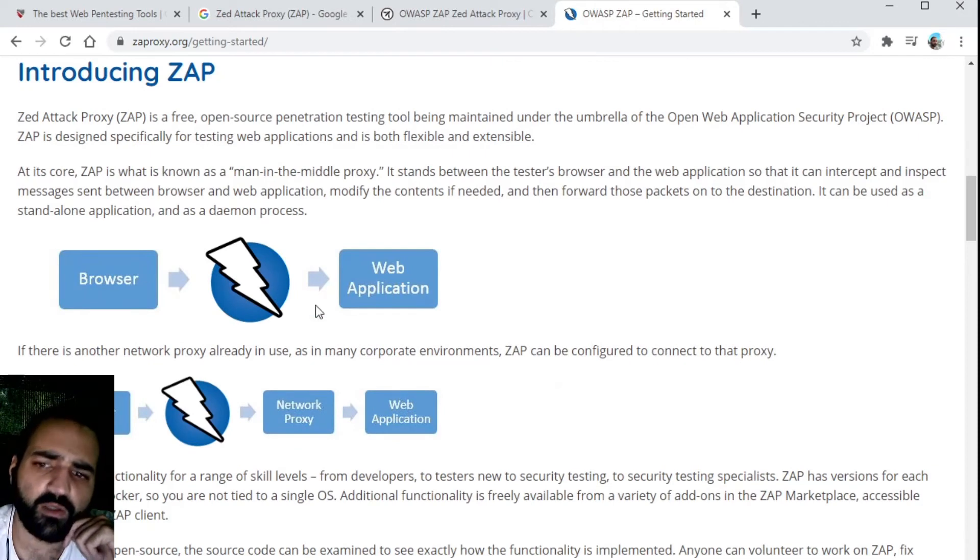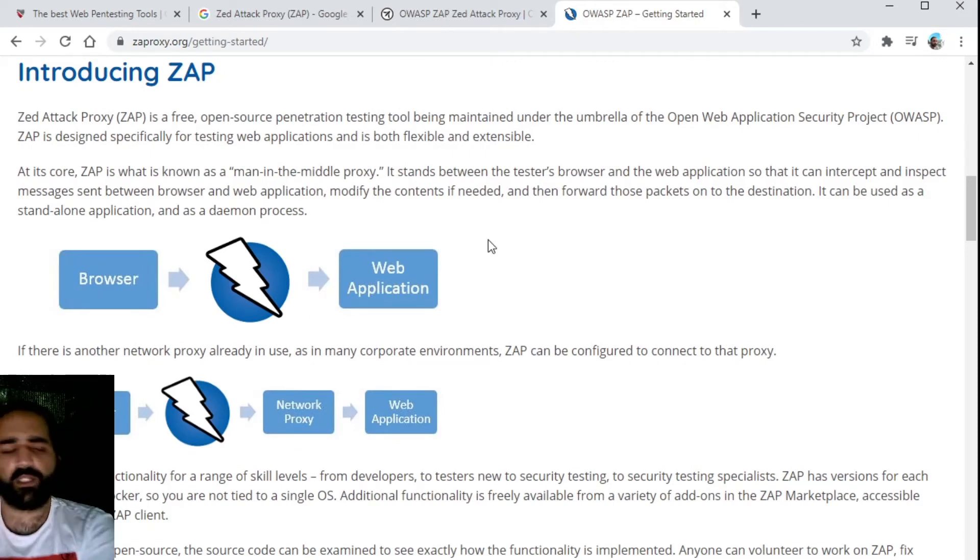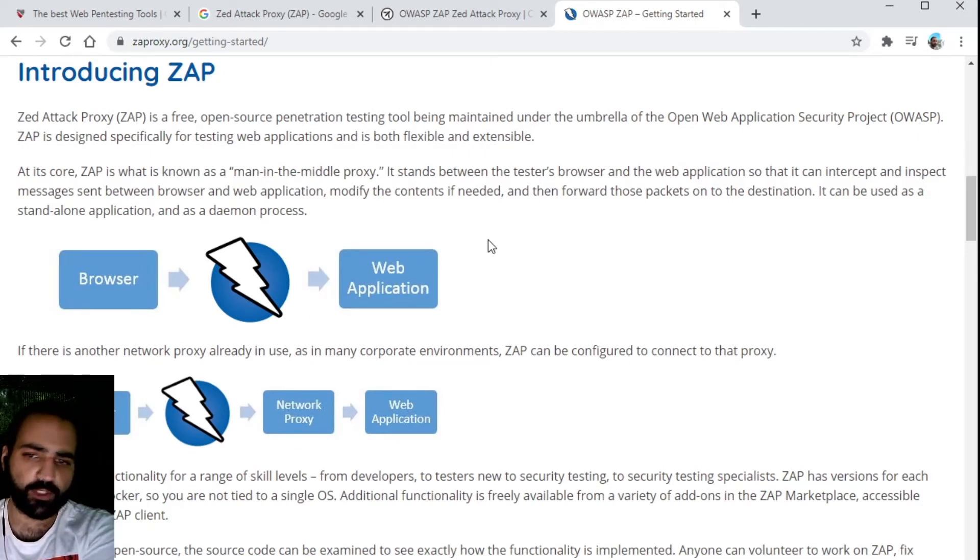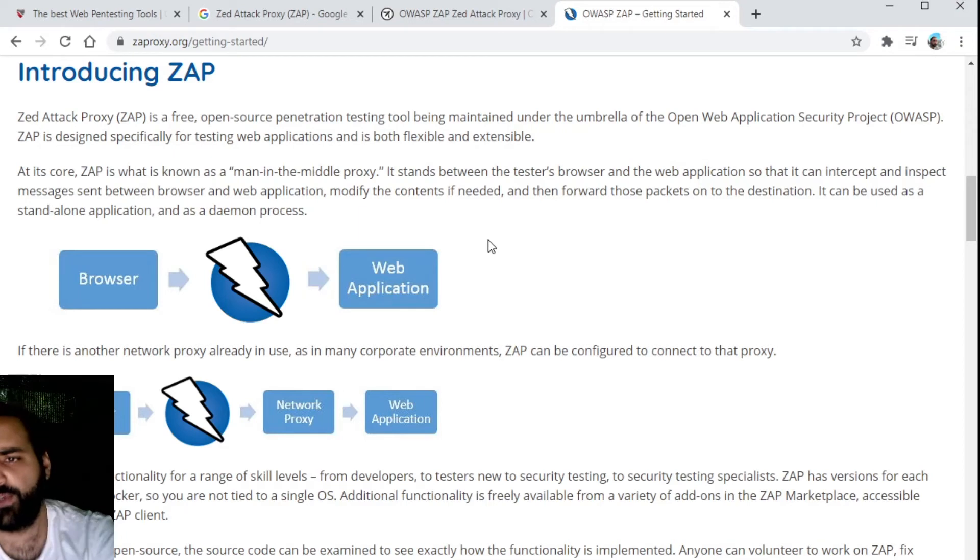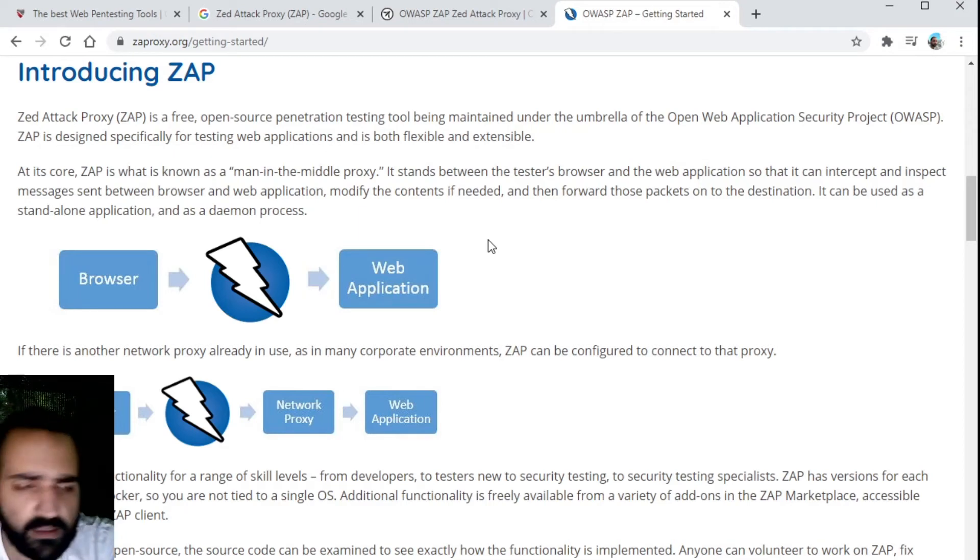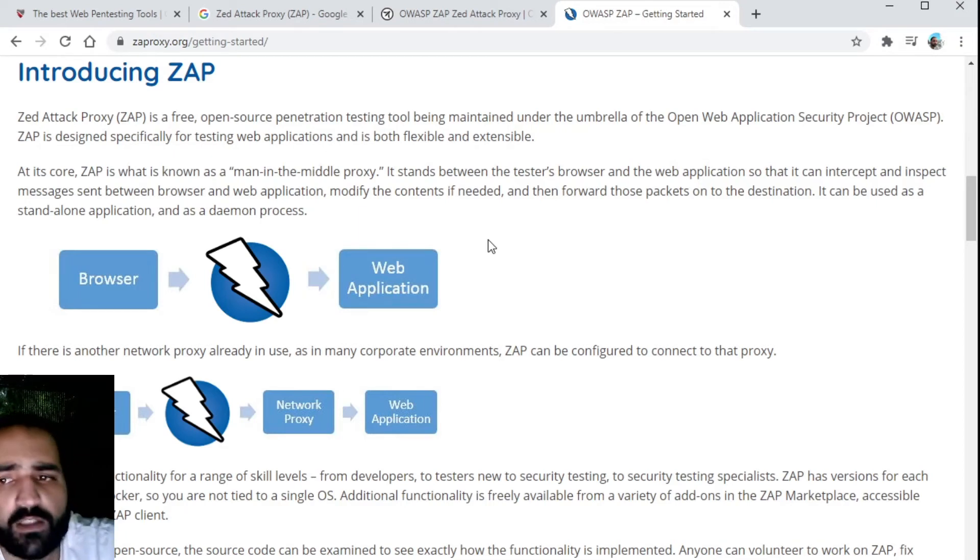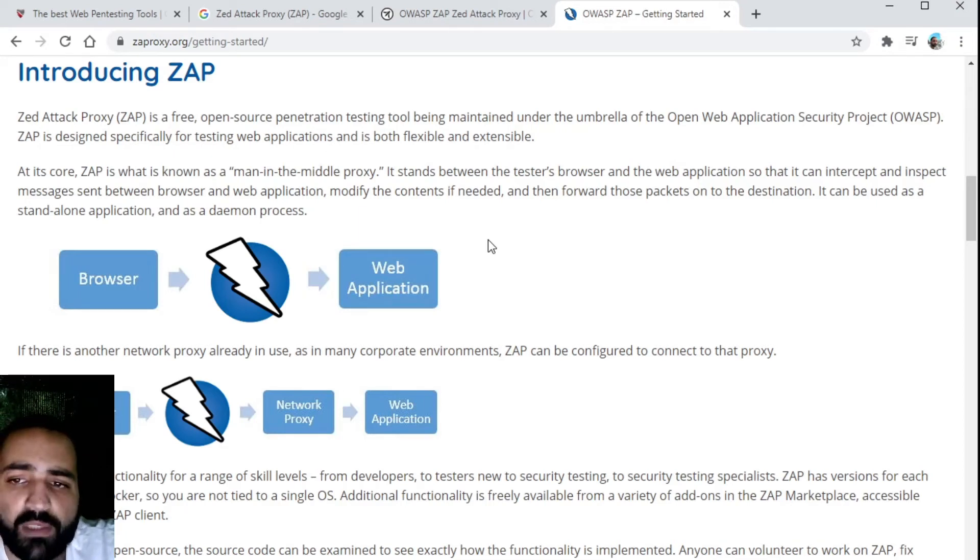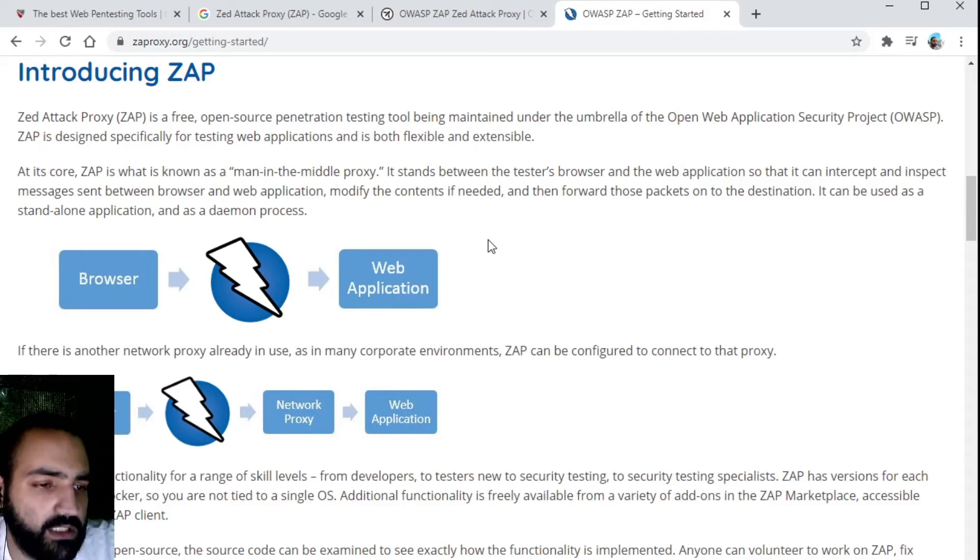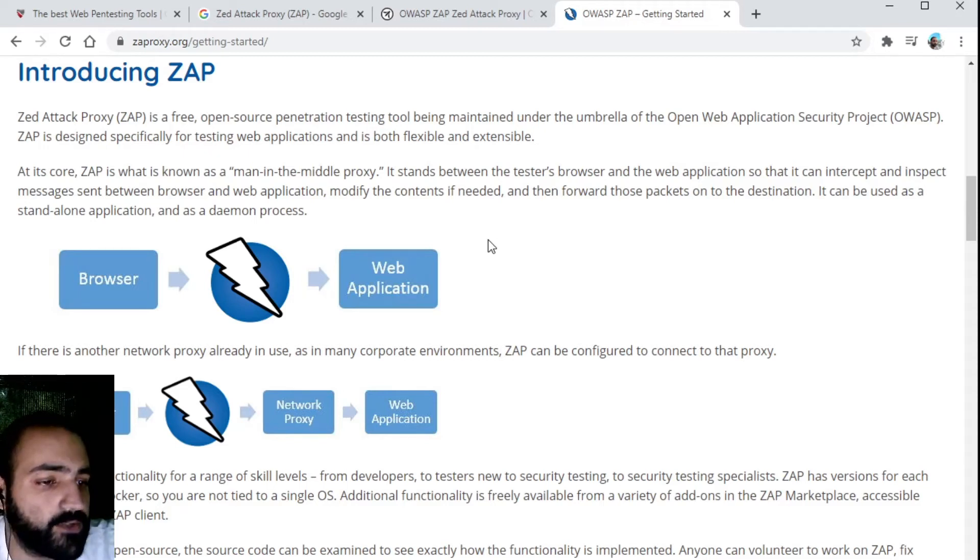What this does is it acts like a proxy for you. You have your client and that client is going to communicate with the web application.